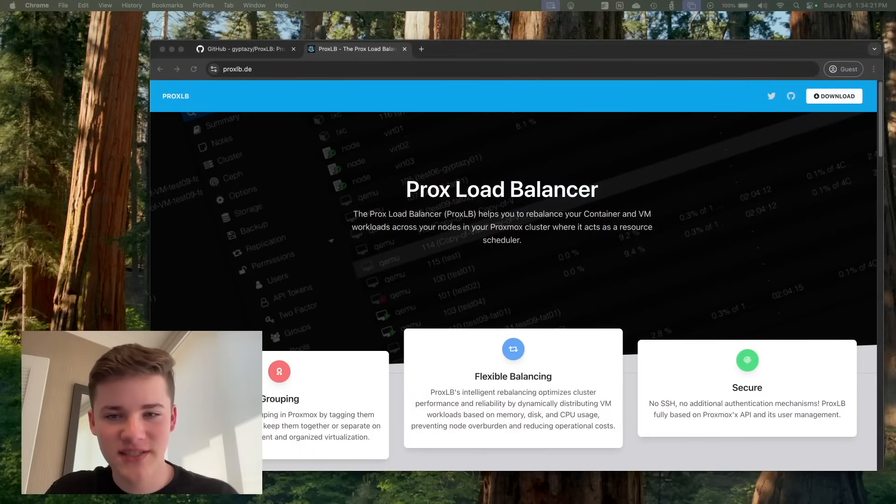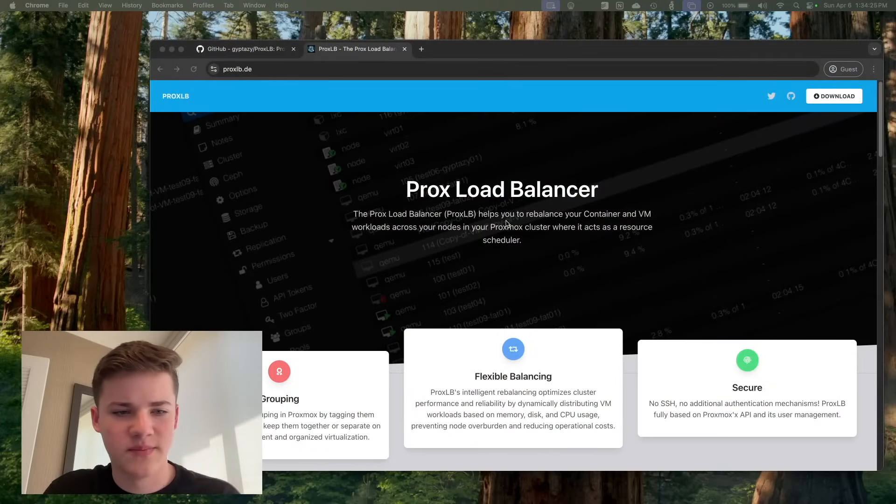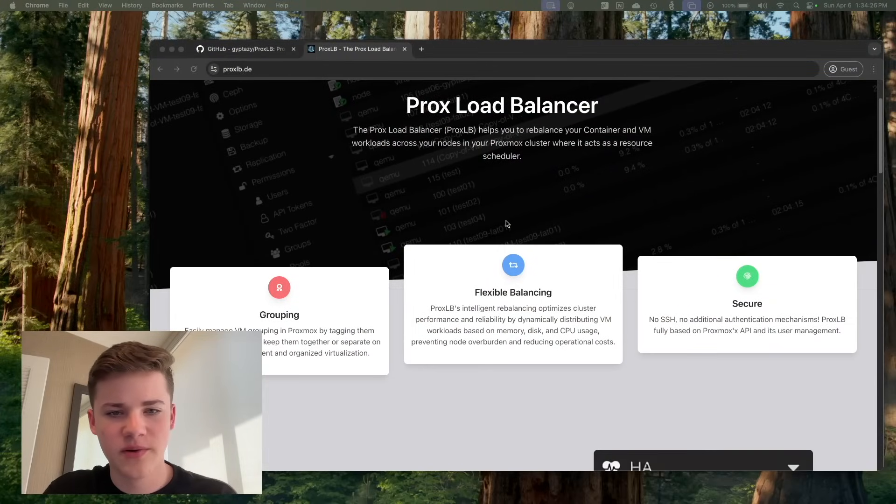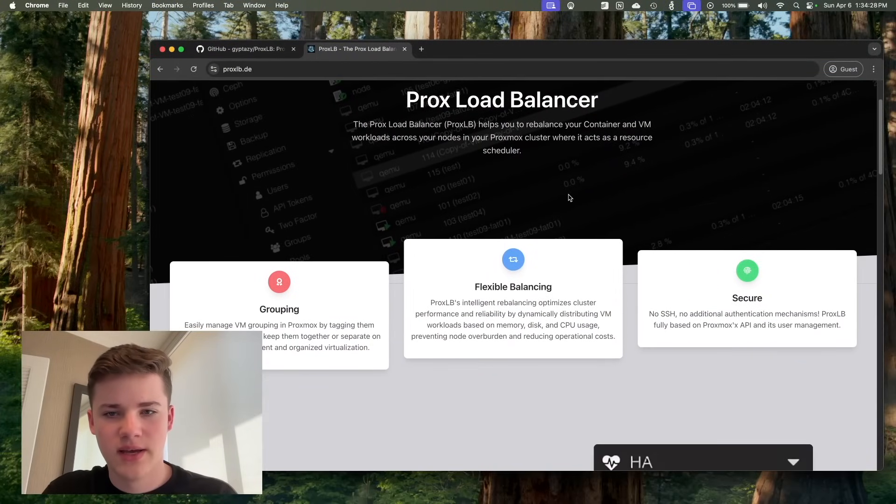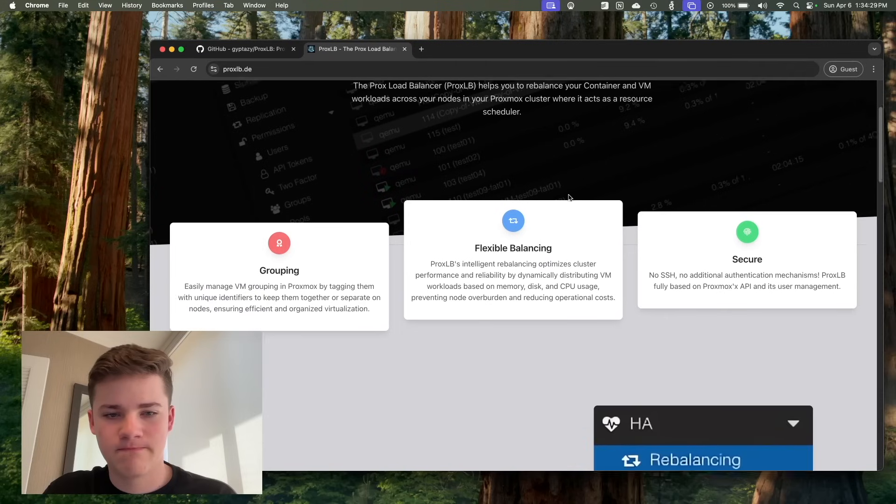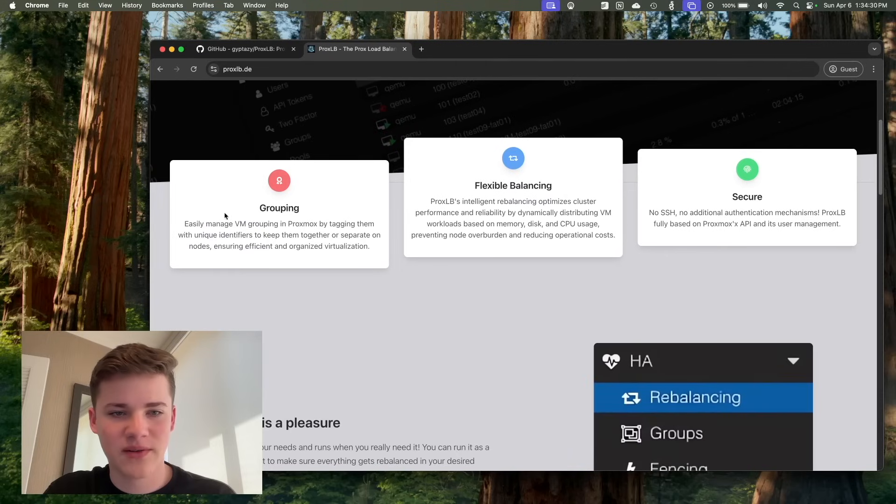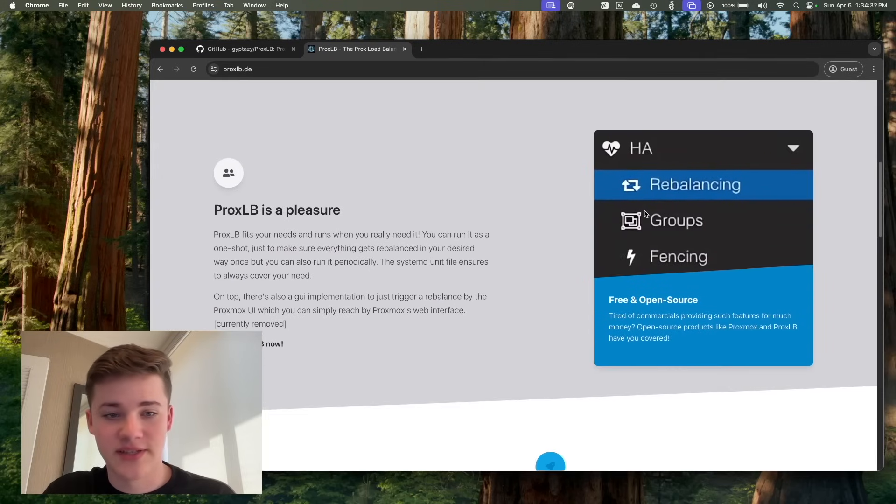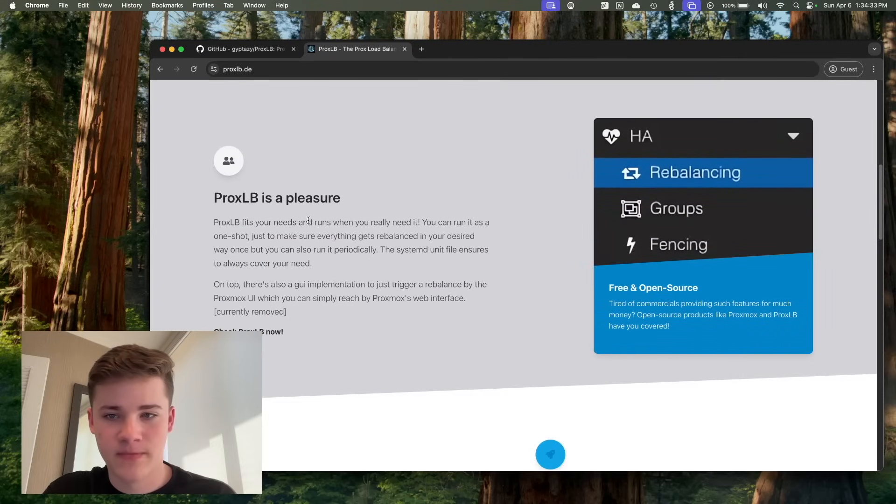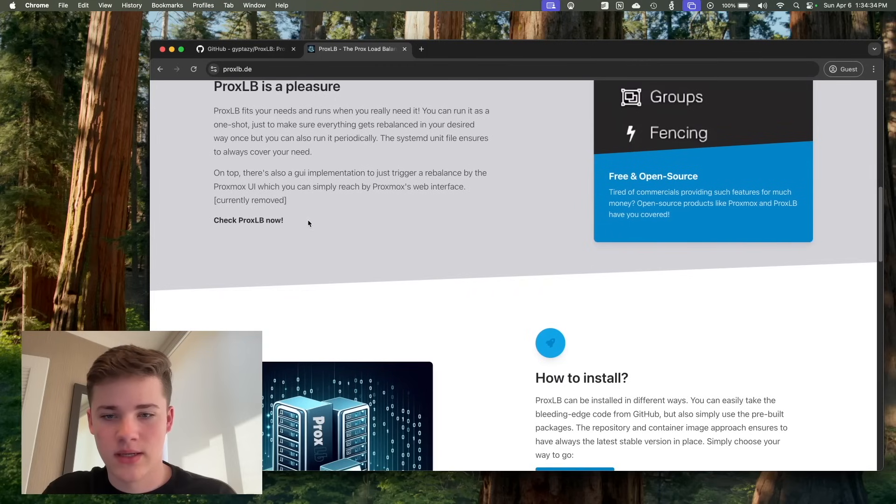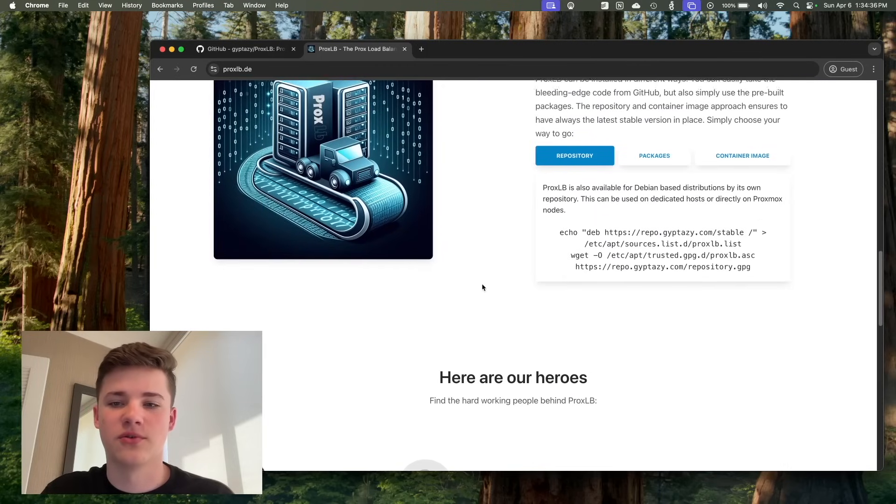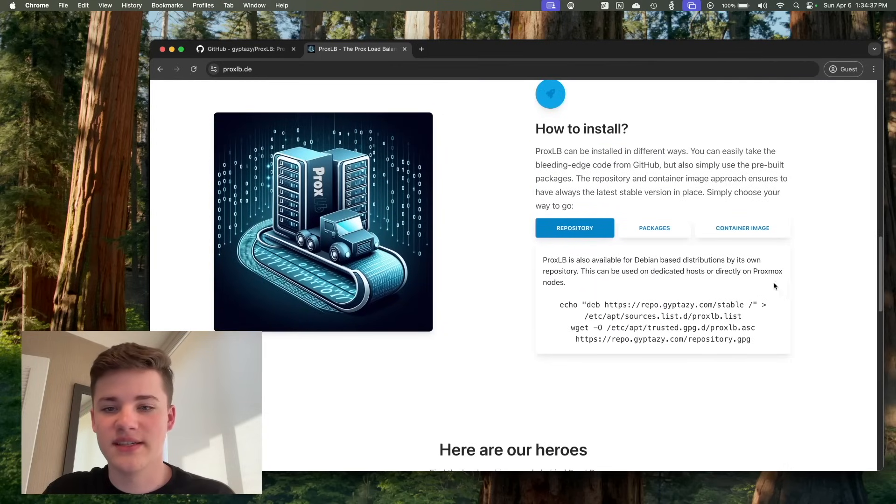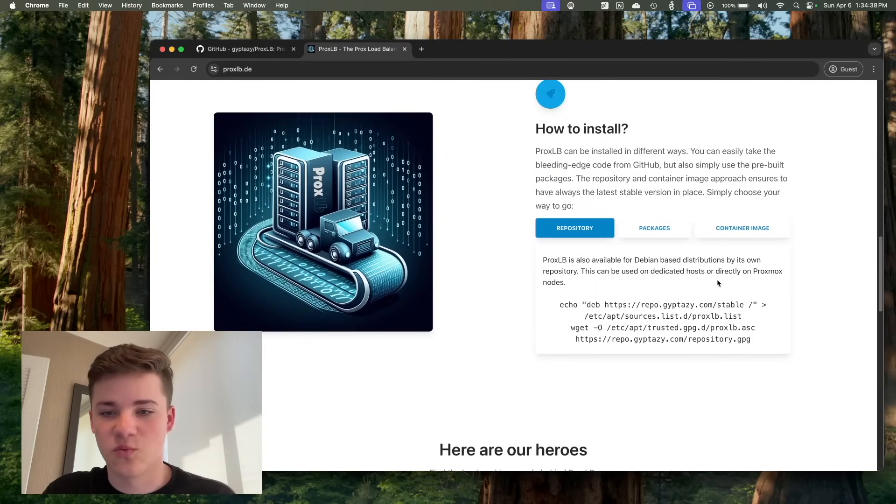So you'll see on here, this is the website for the software. Basically, it's the Prox load balancer. There's flexible balancing grouping. It's very secure. So it's really cool. I'm really easy to install now as well.